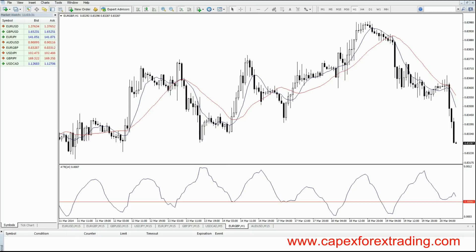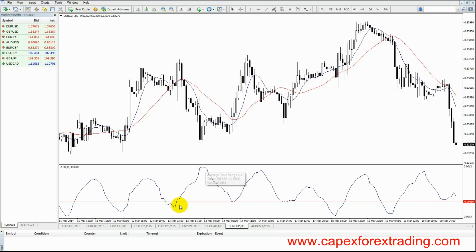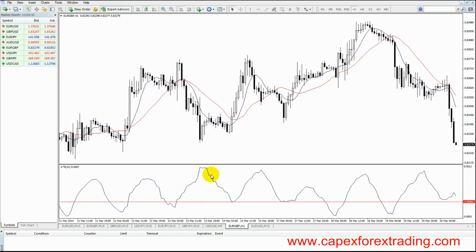The sole purpose of the ATR indicator is to measure volatility, and it does that by plotting it on a line that you see here. The higher the line goes, the higher the volatility. The lower the line goes, the lower the volatility.